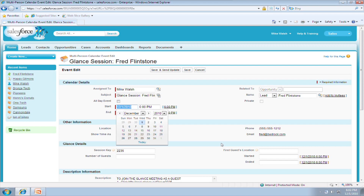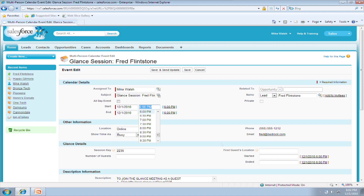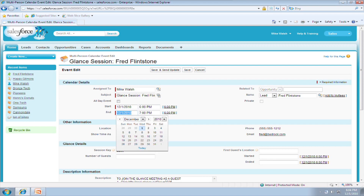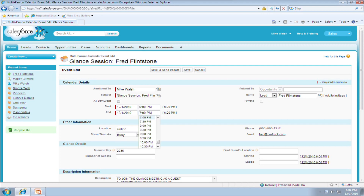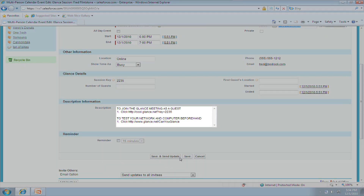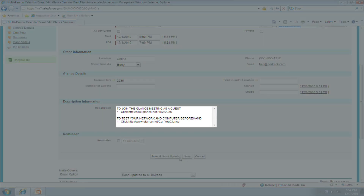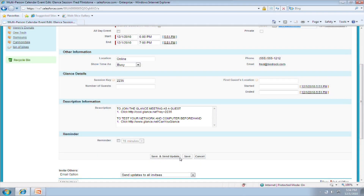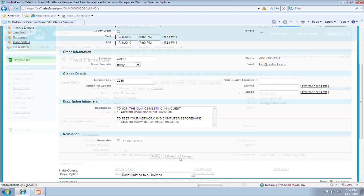Simply walk through the standard process. Remember to include guests, and Glance for Salesforce will automatically populate the remainder of the invitation. On the fly or scheduled, either way, Glance for Salesforce has got you covered.